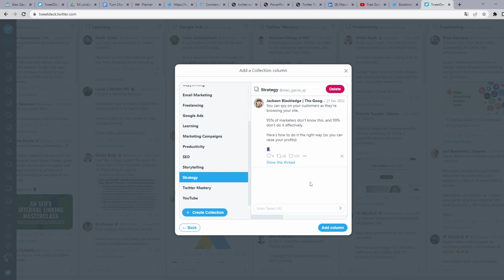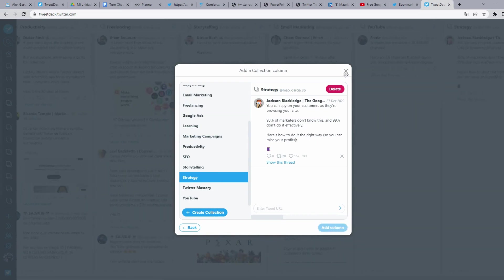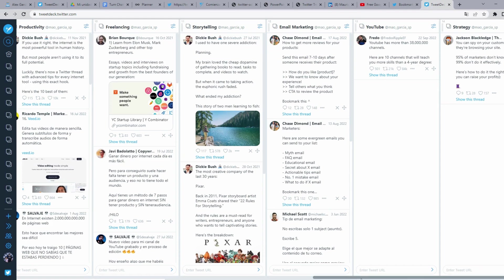Well, after you selected the collection, you click on add column and here appears that column again.